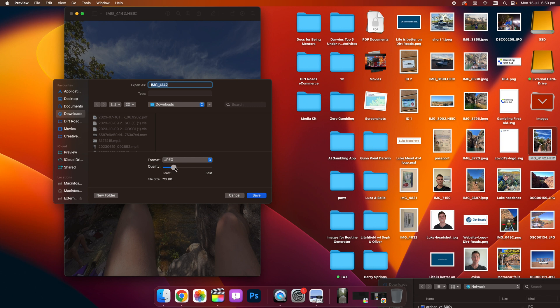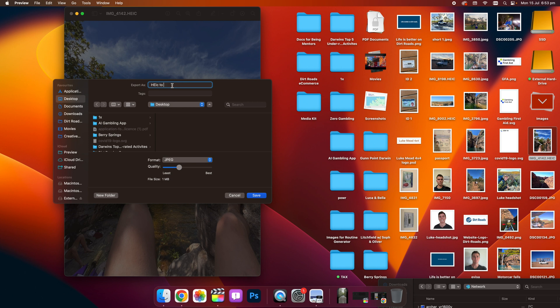In this case, we'll select about a megabyte, which is a nice file size. I'll save it to my desktop, and I'll call it HEIC to JPEG video. And hit Save.